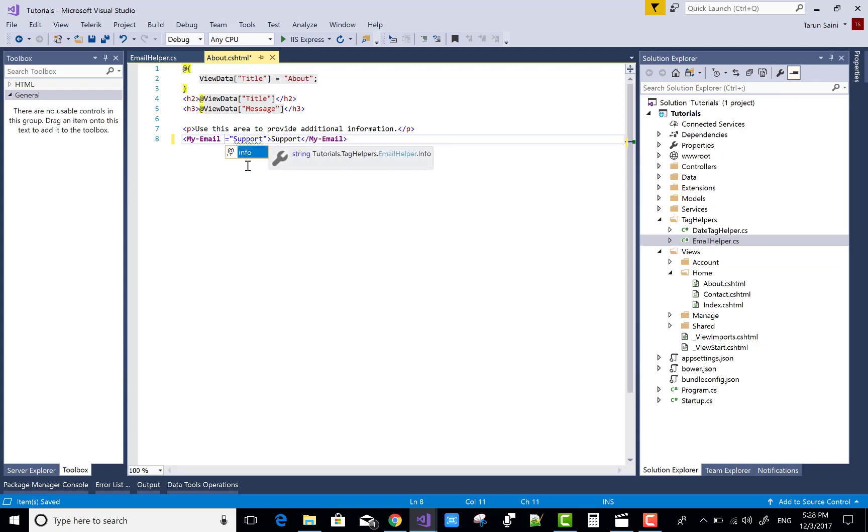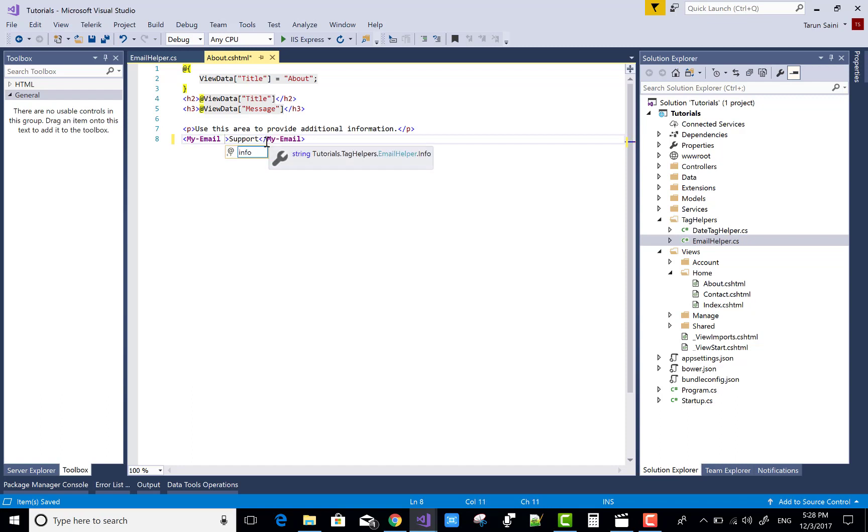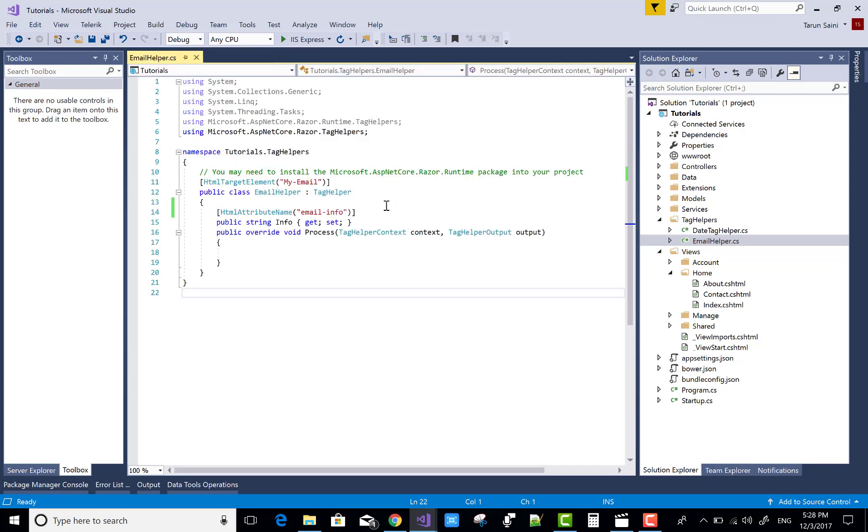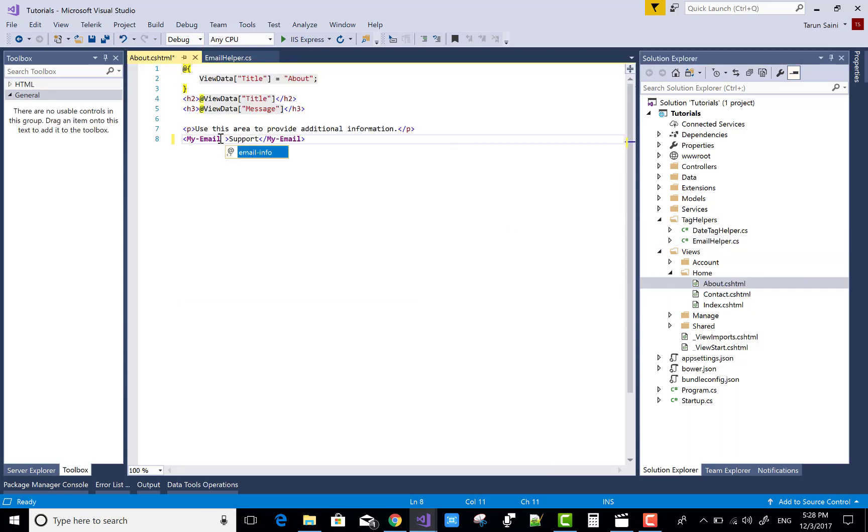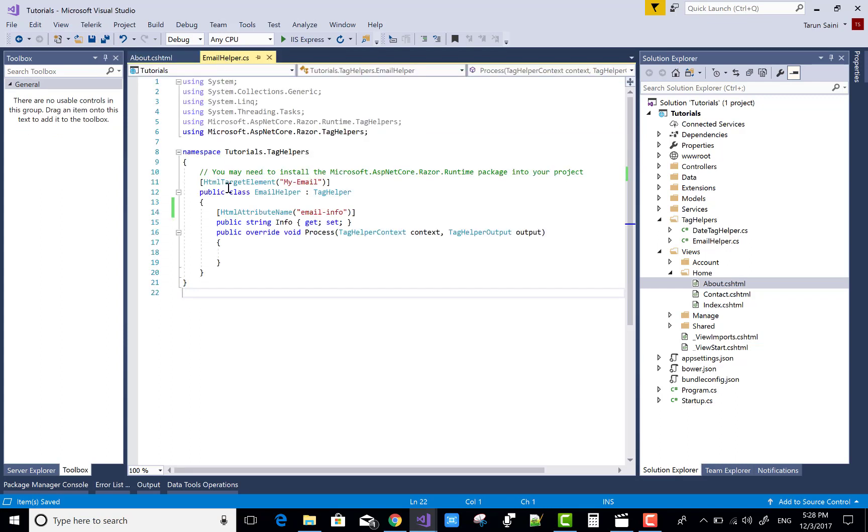It's a bug in Visual Studio, actually. Again, if you open and check, there is email info is support. So by using the HTML attribute name, you can change the property name or attribute name.